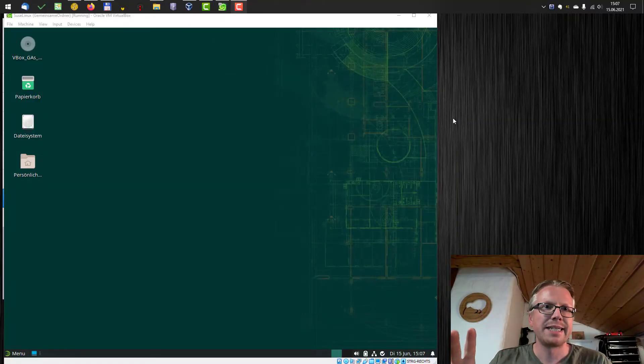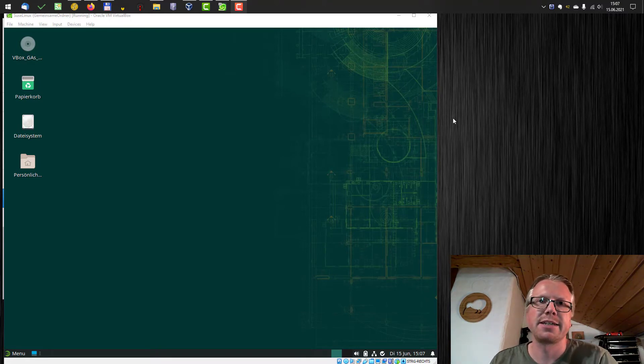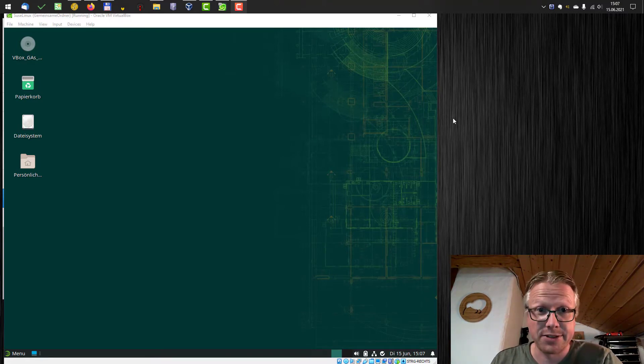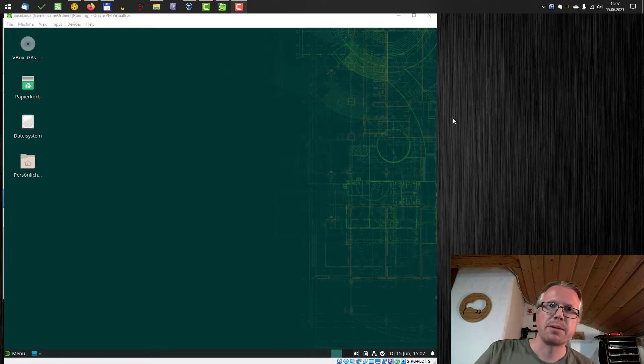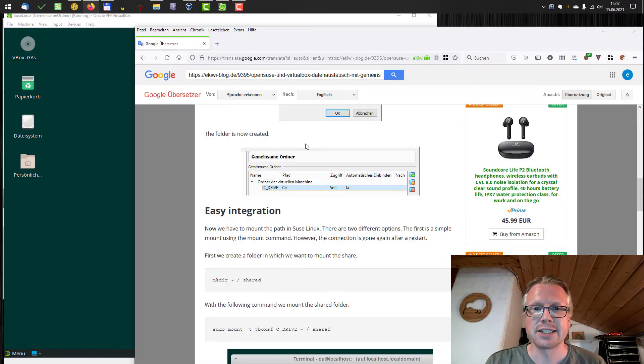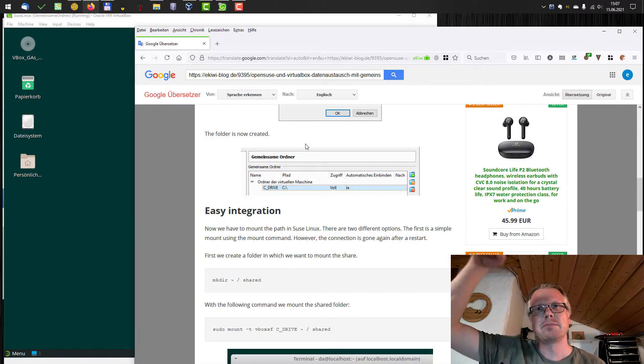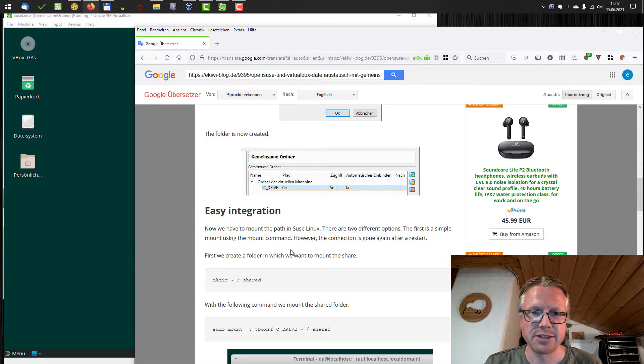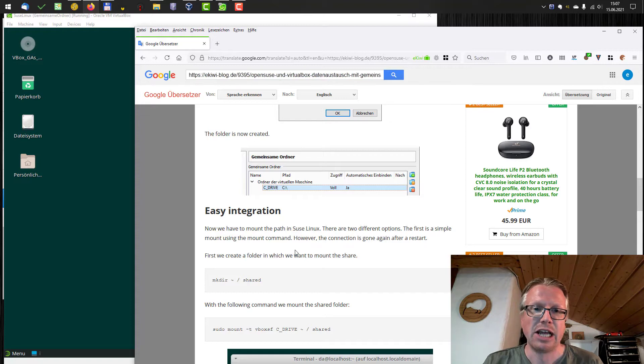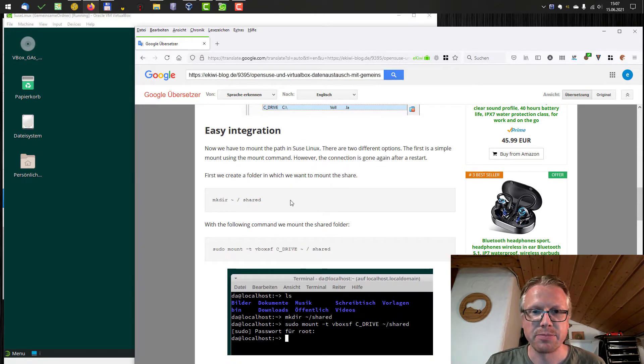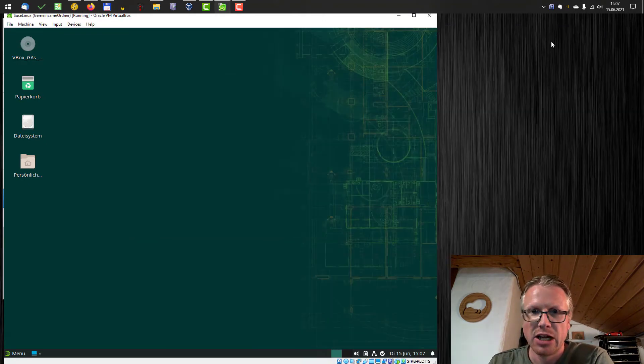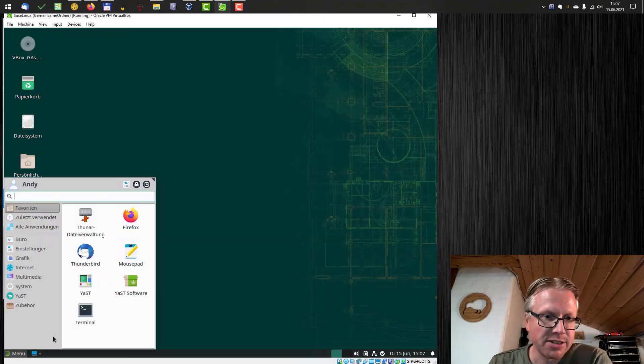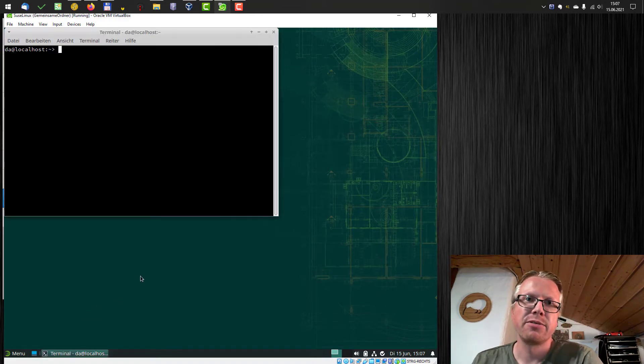My Linux system is started and now we open a terminal and enter a series of commands. You don't need to type up all the commands. You can just copy them from our home page. Just click the link below the video in the video description and then you get to our blog post where you can just copy all the commands I am using here. Let's open a terminal.